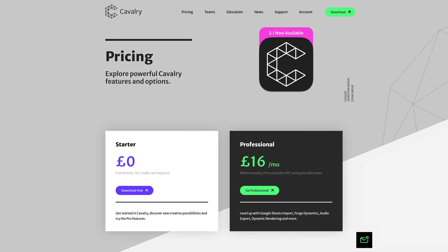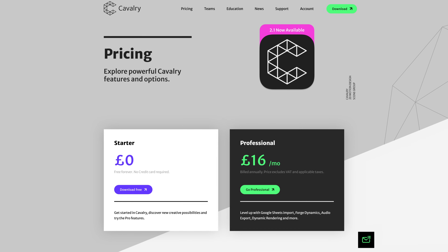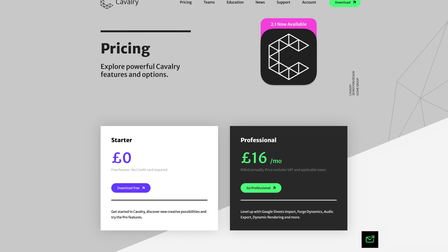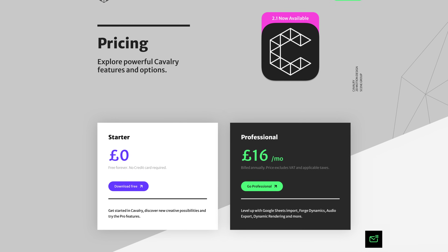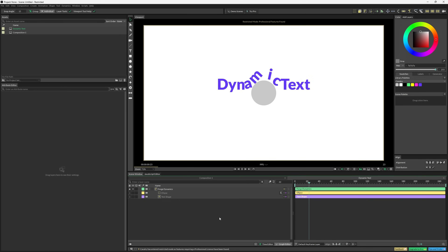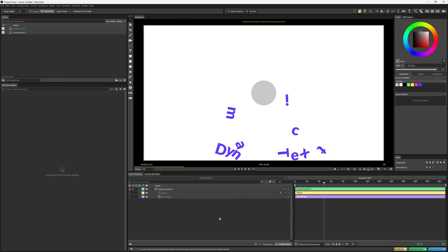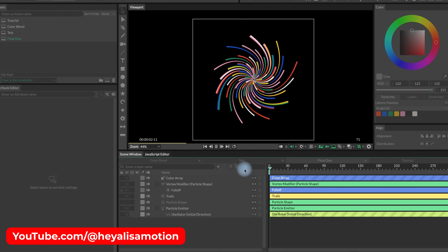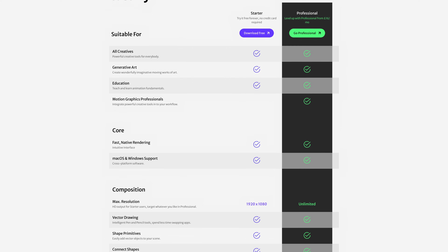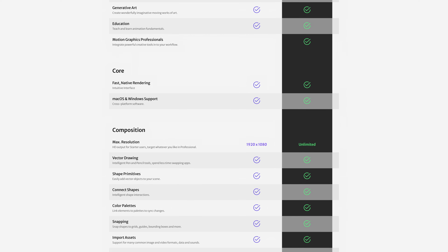As I mentioned, it is completely free. There is a Pro version that costs £16 or about $21 per month, that comes with extra features like Forge Dynamics for physics-based animation, particle systems, and the ability to link Google Sheets like I mentioned earlier. You can see all the differences on their website.